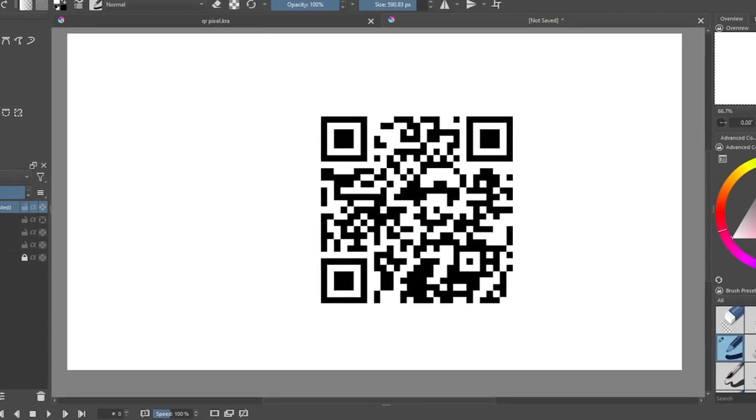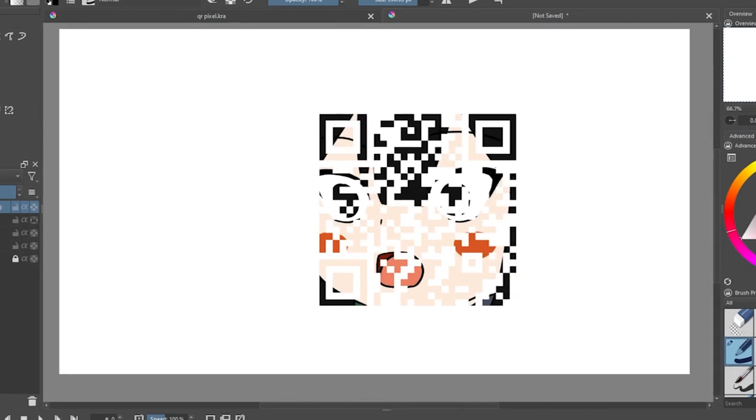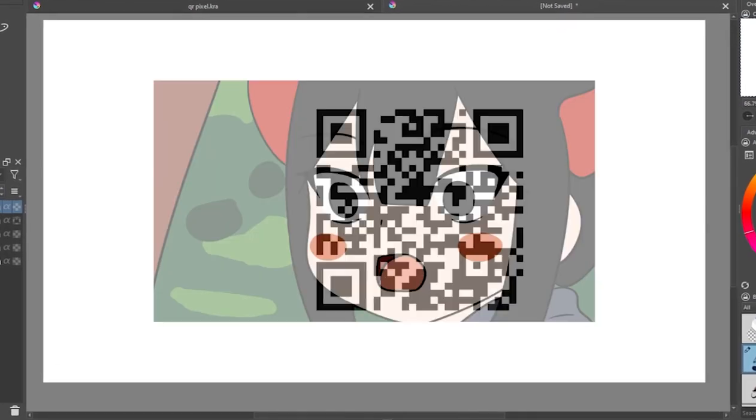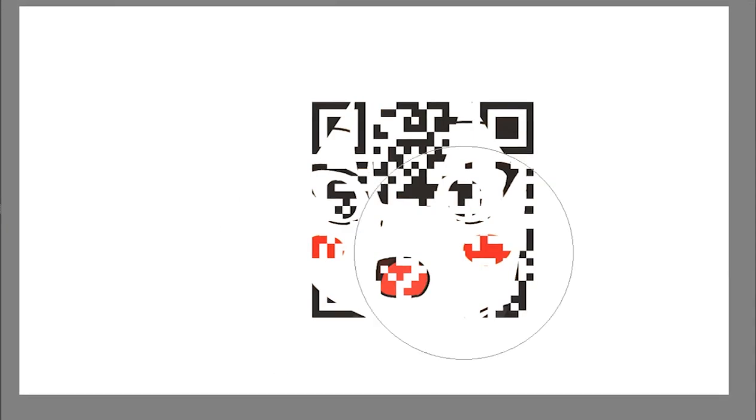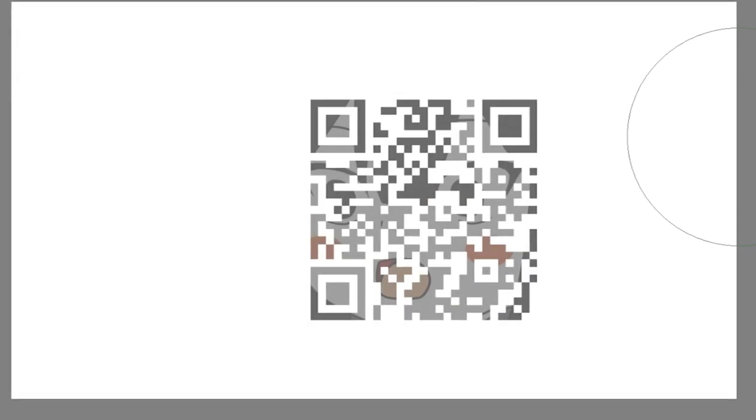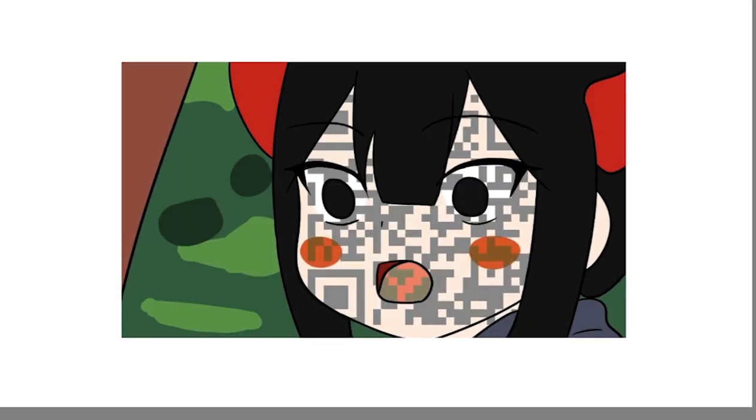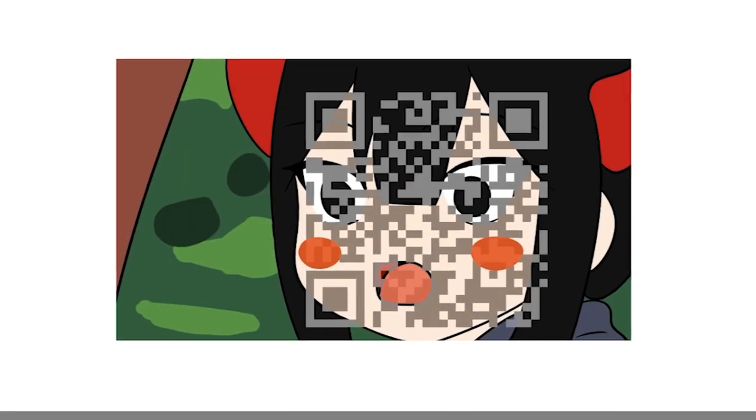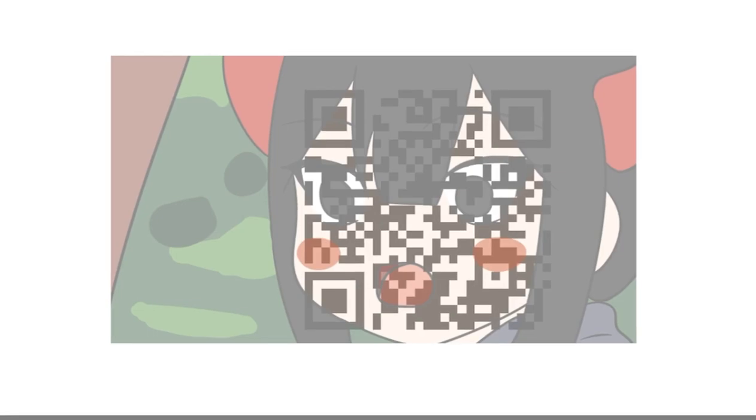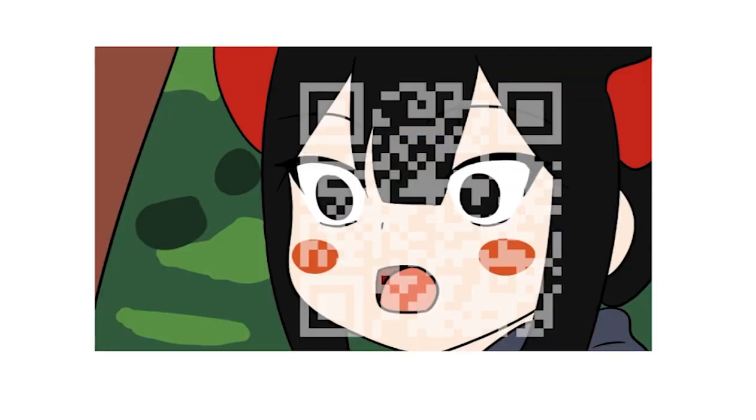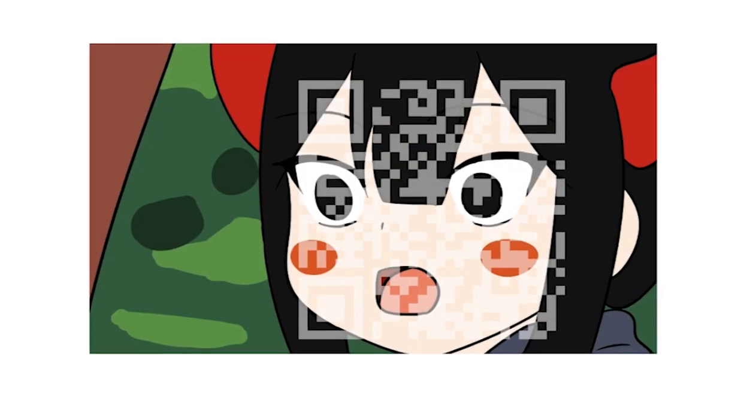Unfortunately, despite my best efforts at poking around in Krita, I could not find a satisfactory way to do this. I didn't want it to be too obvious that it was just a QR code overlaid on an image, but masking it any further meant that my camera could not detect it.